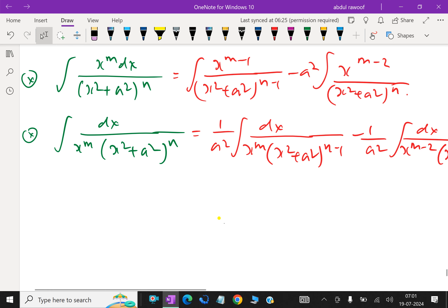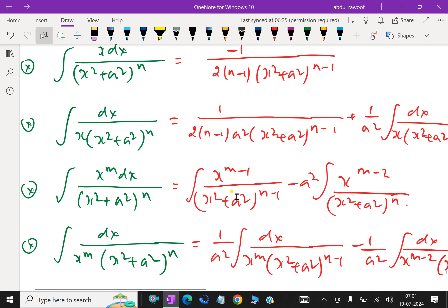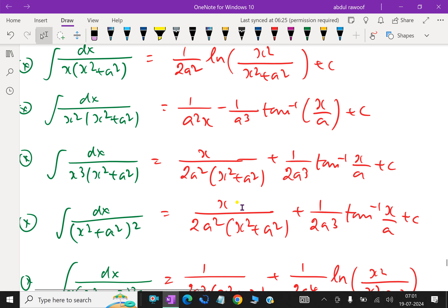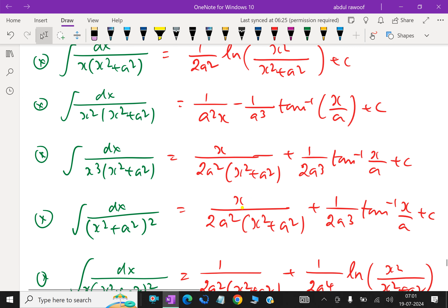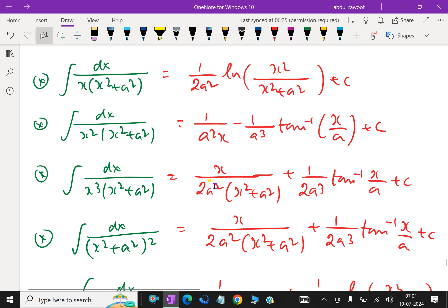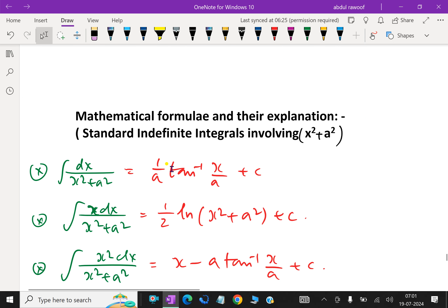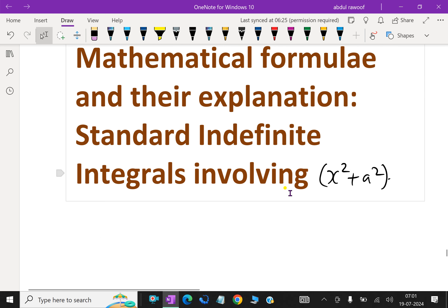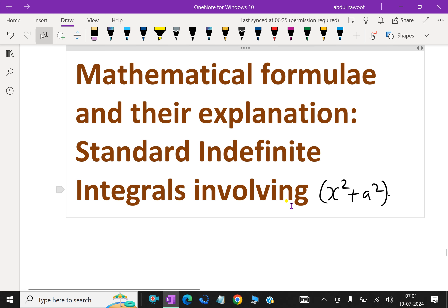So far we have discussed about standard indefinite integral formulas involving x squared plus a squared. Please subscribe to our YouTube channel. Thank you.